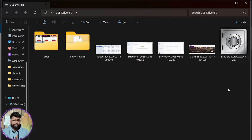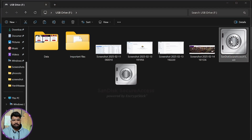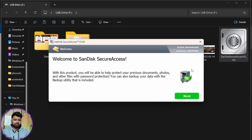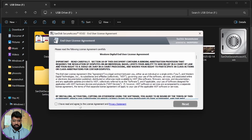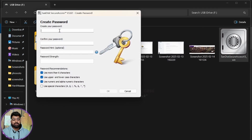Now we have to do only two things: set a password and move files inside the vault. Click on the vault, it will ask for some permissions — click next and accept the policies. Then we have to set a password. Remember, there is no forgot password or reset password option in this application, so you must remember your password.